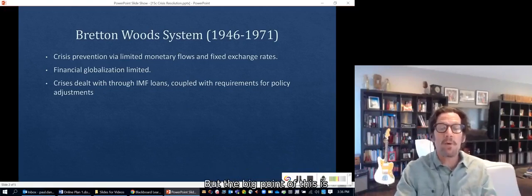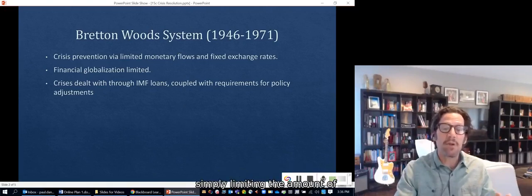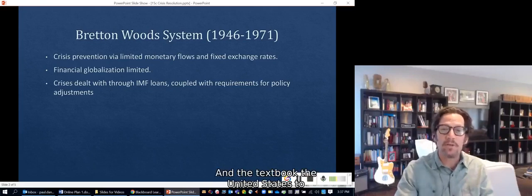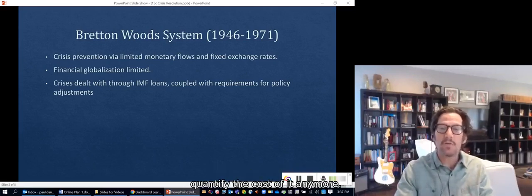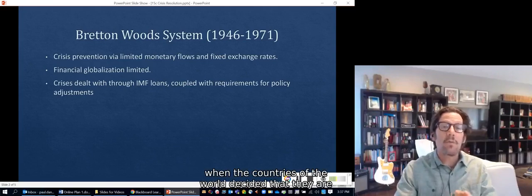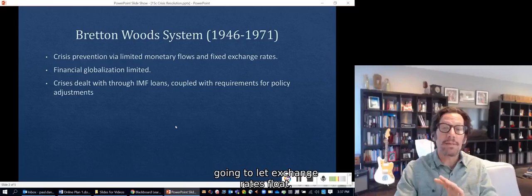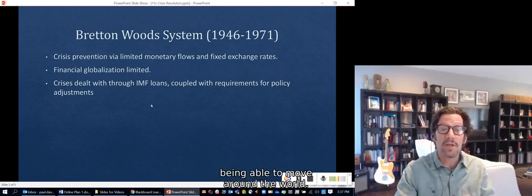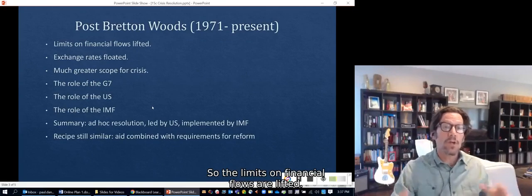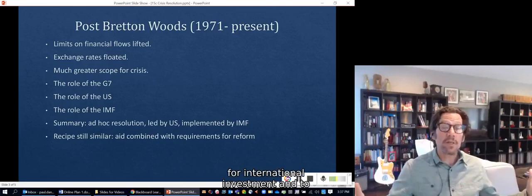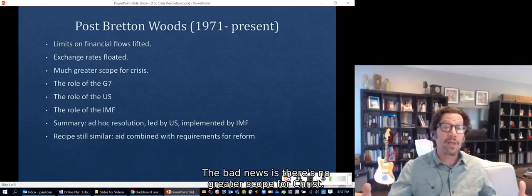The big point is that the problem was mitigated by simply limiting the amount of globalization. That then changes. The Bretton Woods system breaks down in 1971 — the United States didn't want to bear the cost of it anymore. In the 70s, 80s, and into the 90s, countries decided to let exchange rates float and lift limits on capital flows to gain the advantages of money moving around the world. The good news: more possibility for international investment. The bad news: greater scope for crisis.